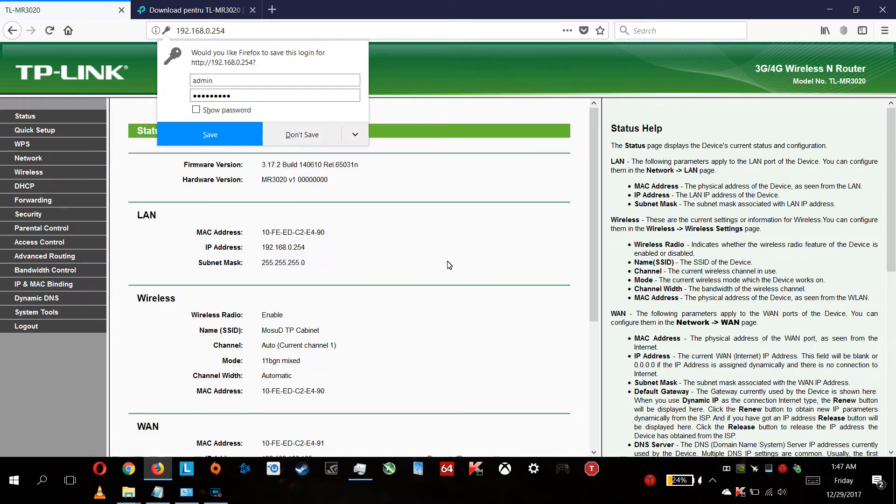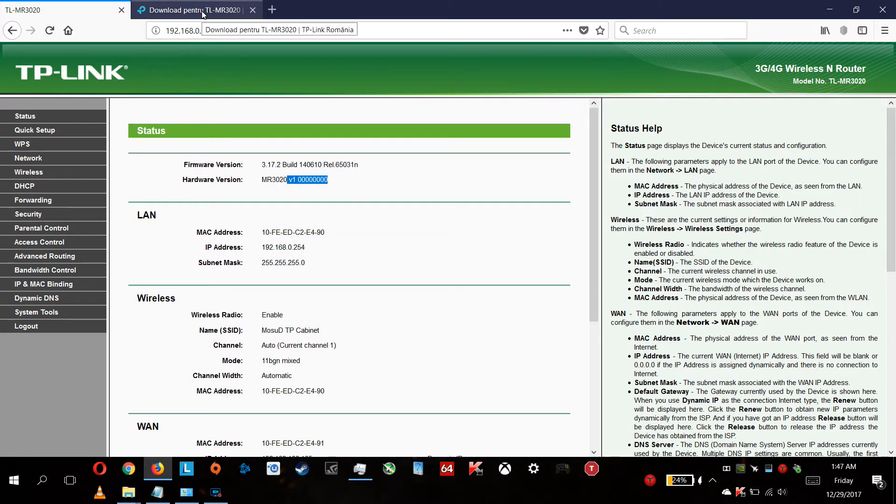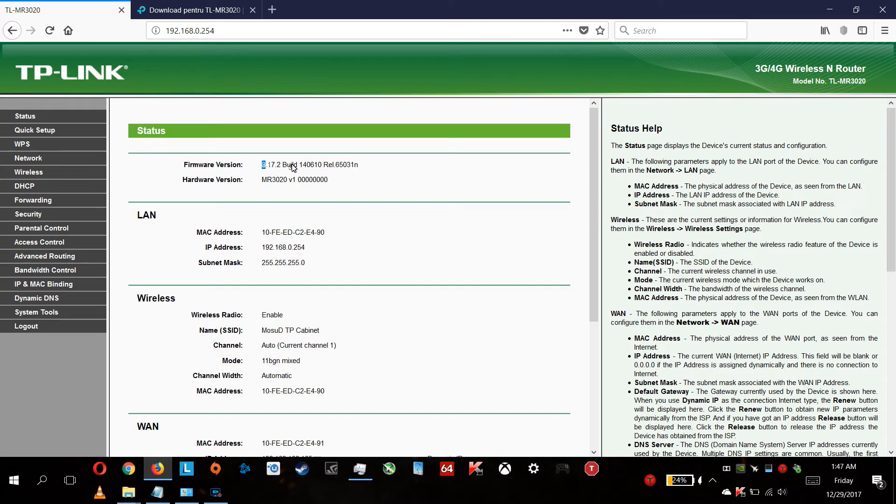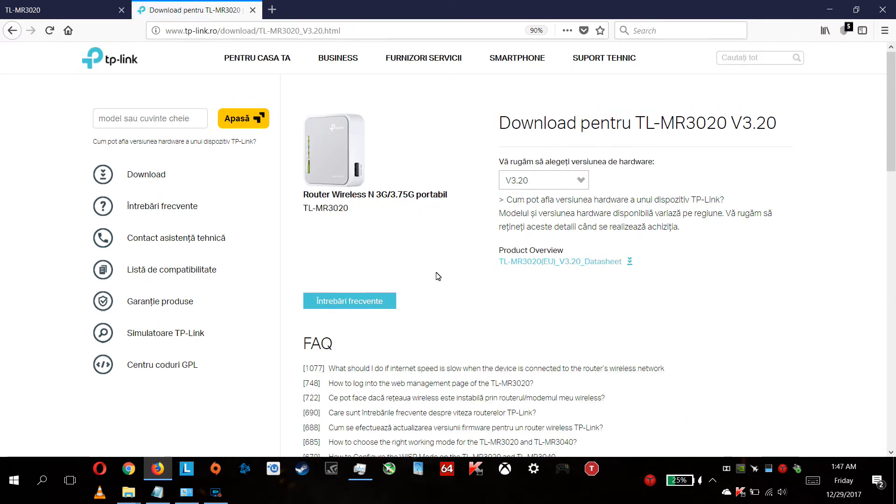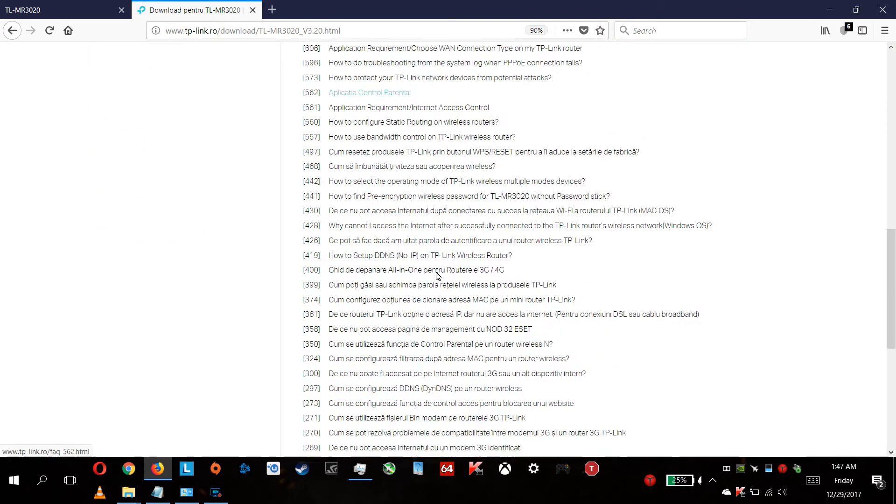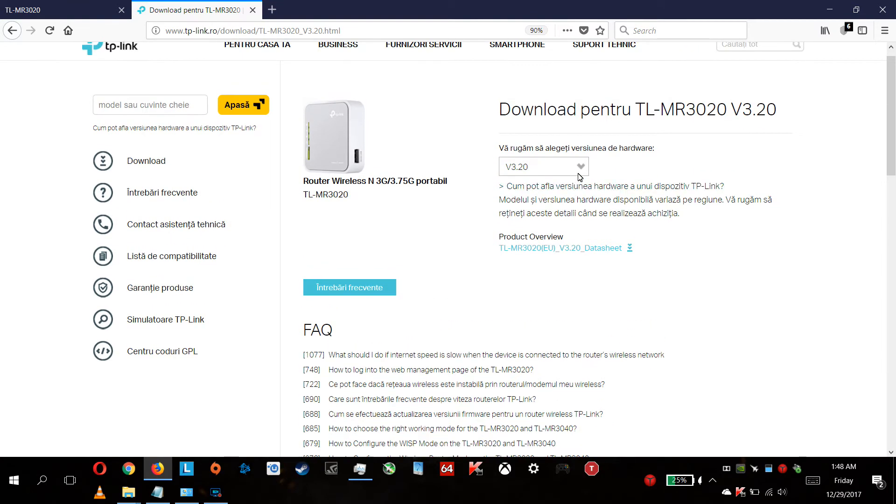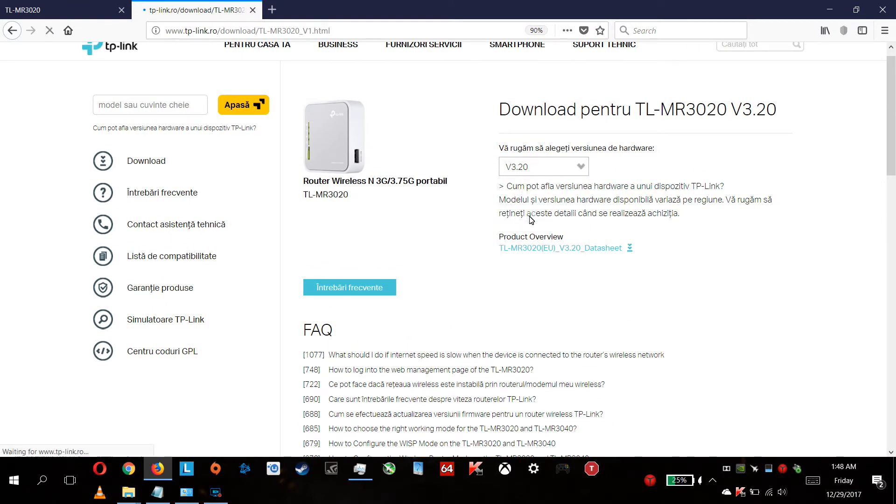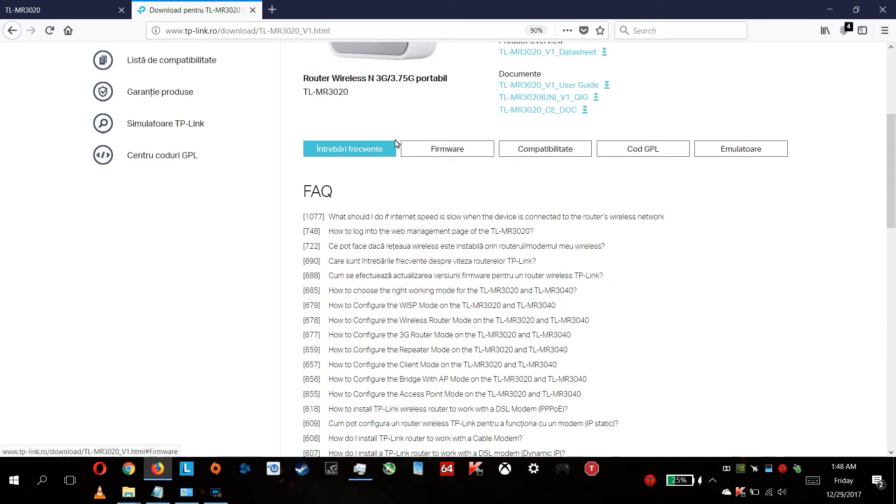After you are in, you have your hardware version - mine has V1.0 - and also you're seeing your firmware version. My one, the build is 14 0 6 10. So you're getting here ready for this, click on V1 because this is my one, and click to download.